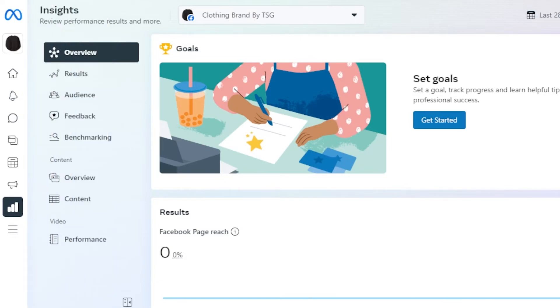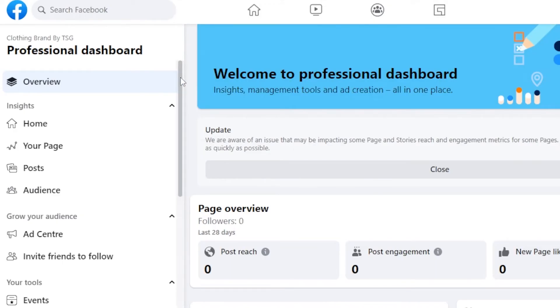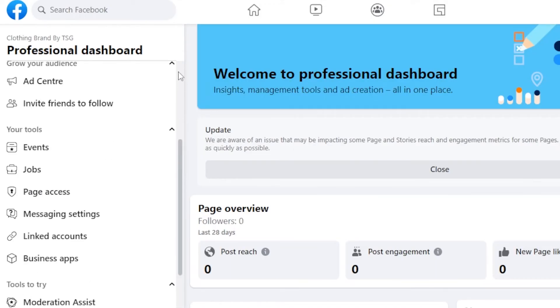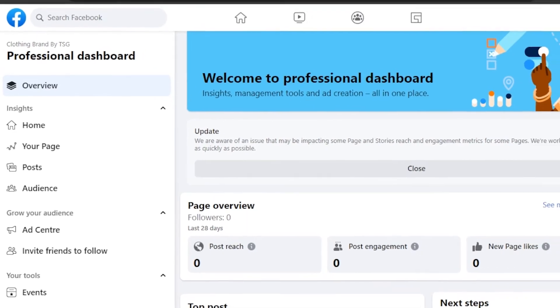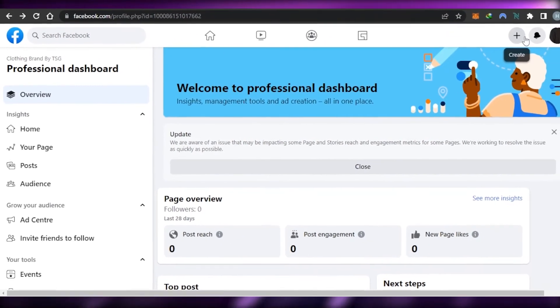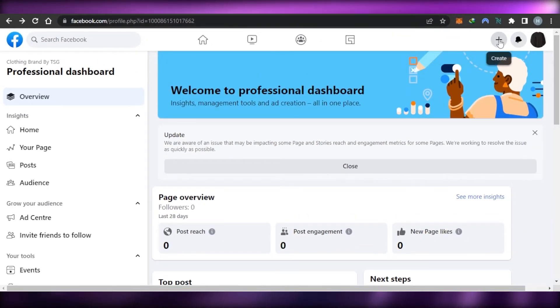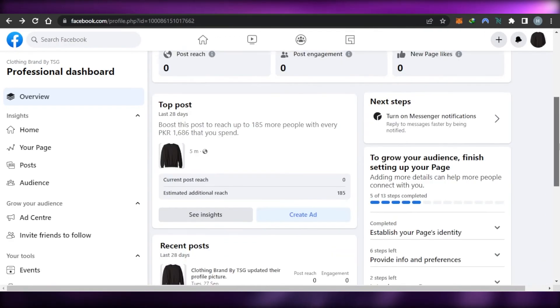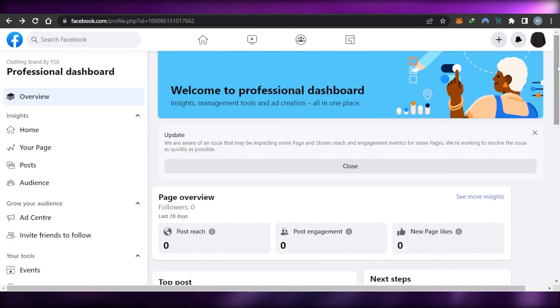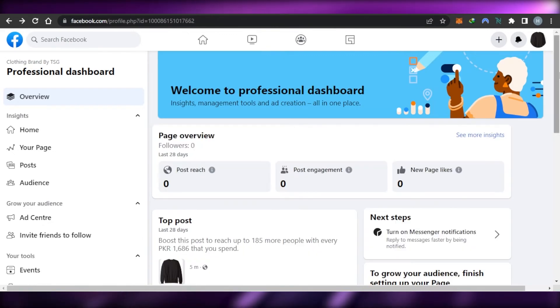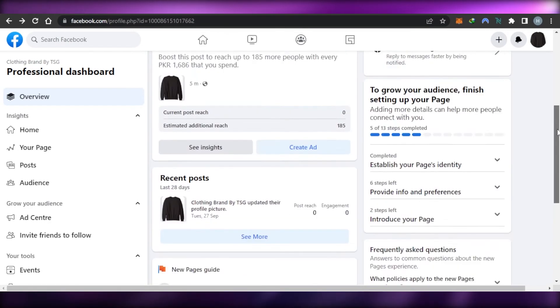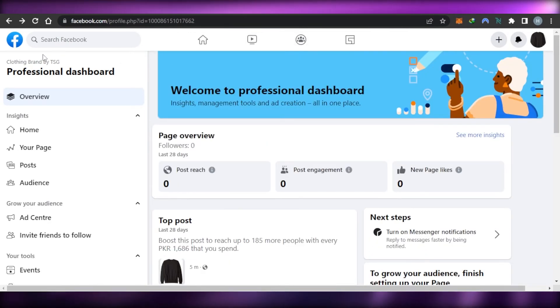Let's go back to Facebook and let me actually show you the overview of your page so that you have an idea. You can see this is our main professional dashboard that you will get once you create a page on Facebook. To create a new post, you can just click on this plus button and it will take you to create a new post where you can upload your products and you can also integrate your store so that you can run a successful business on Facebook.